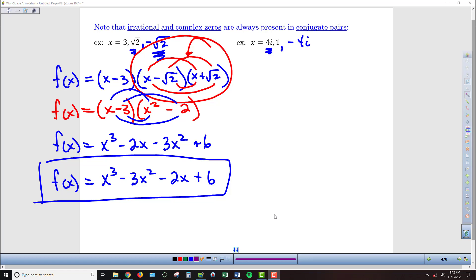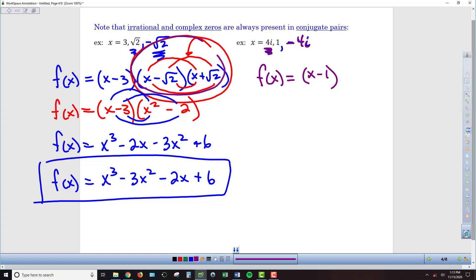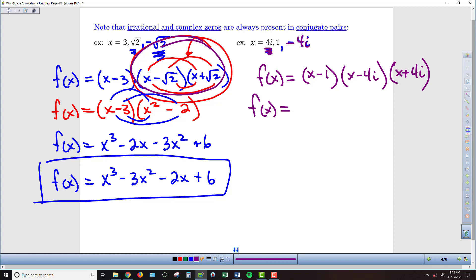In the last example, 4i is a zero along with 1, which by implication means negative 4i must also be a zero — they always come in opposite positive and negative pairs. Writing in factor form: I'll start with x minus 1, then group the imaginary factors together. So I have x minus 1 as a factor, x minus 4i as a factor, and x plus 4i as a factor. I'm going to multiply the imaginary two factors together first, then multiply the result by x minus 1.